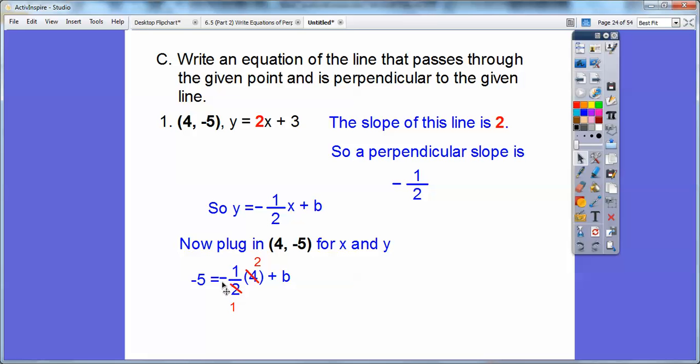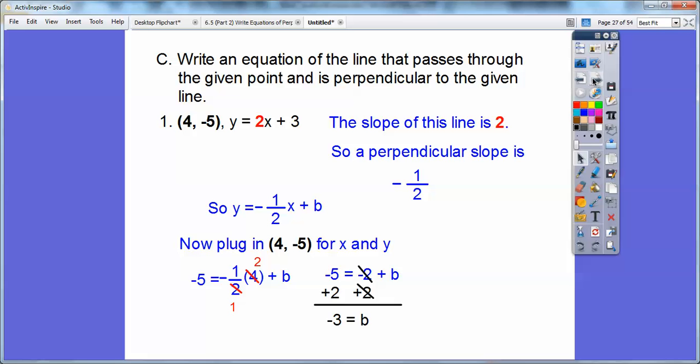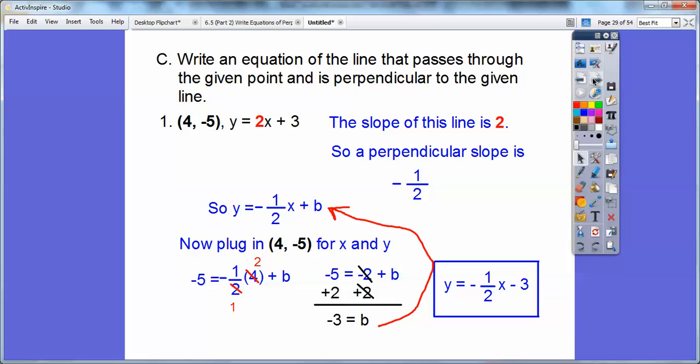We have negative five equals negative two plus b. Adding two to both sides gives b equals negative three. Putting b back into the equation, the answer is y equals negative one-half x minus three.